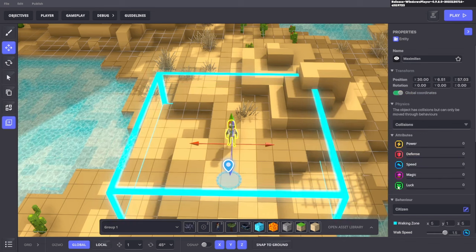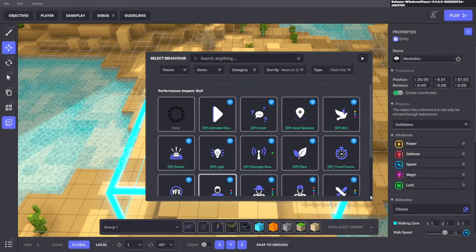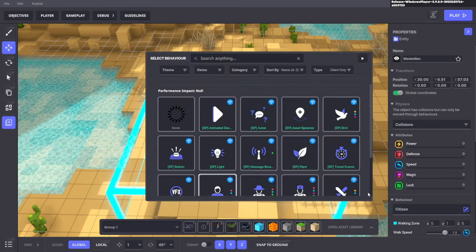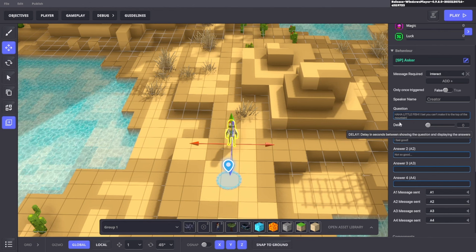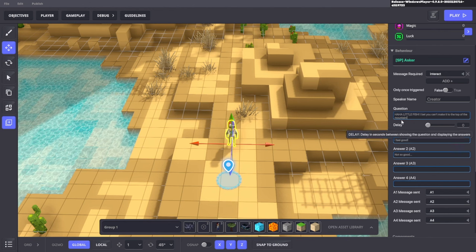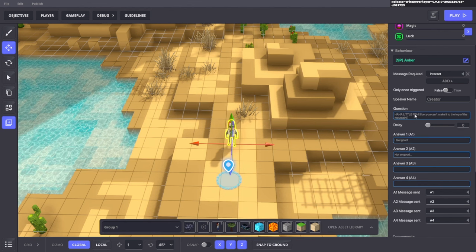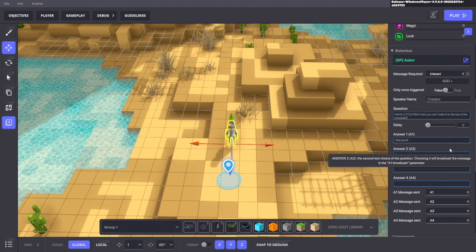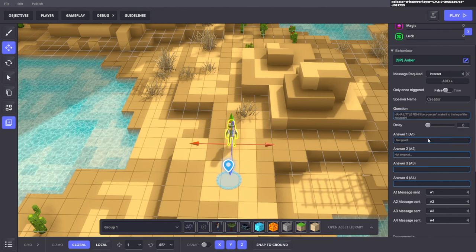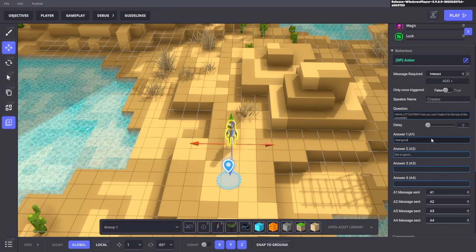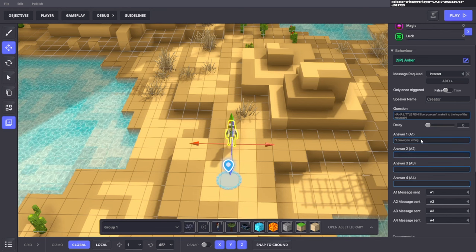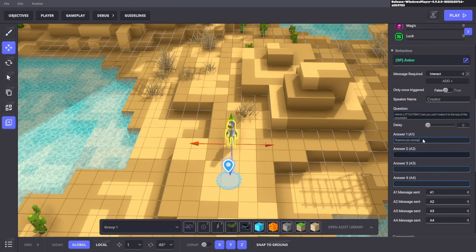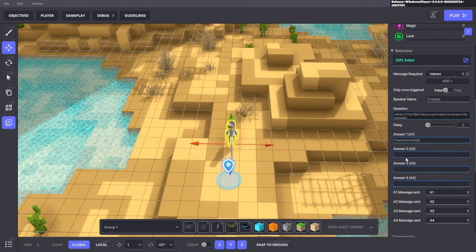If we play the game, we can see that he's right here, but we can't actually talk to him sadly. We're going to click on Max. Instead of citizen as his behavior, we're going to make him an asker. And he's going to say, haha, little fish, I bet you can't make it to the top of the mountain. And the fish is going to say, I'll prove you wrong. We want to make sure that answer two, three, and four are all marked blank.